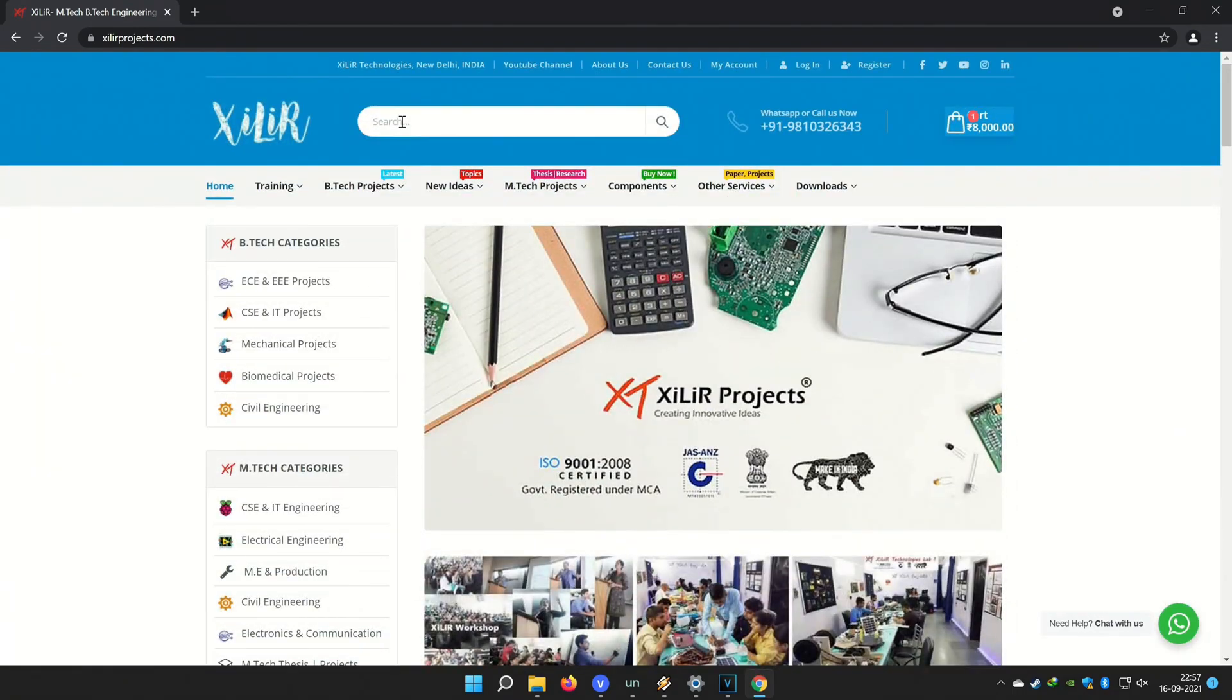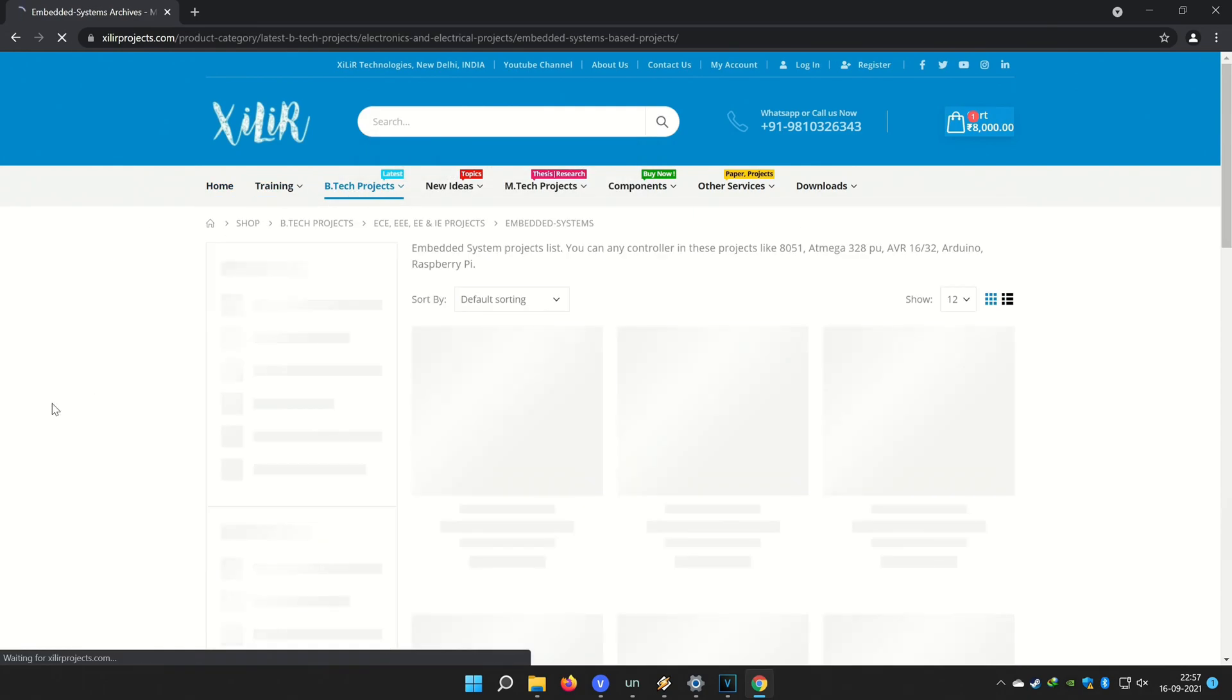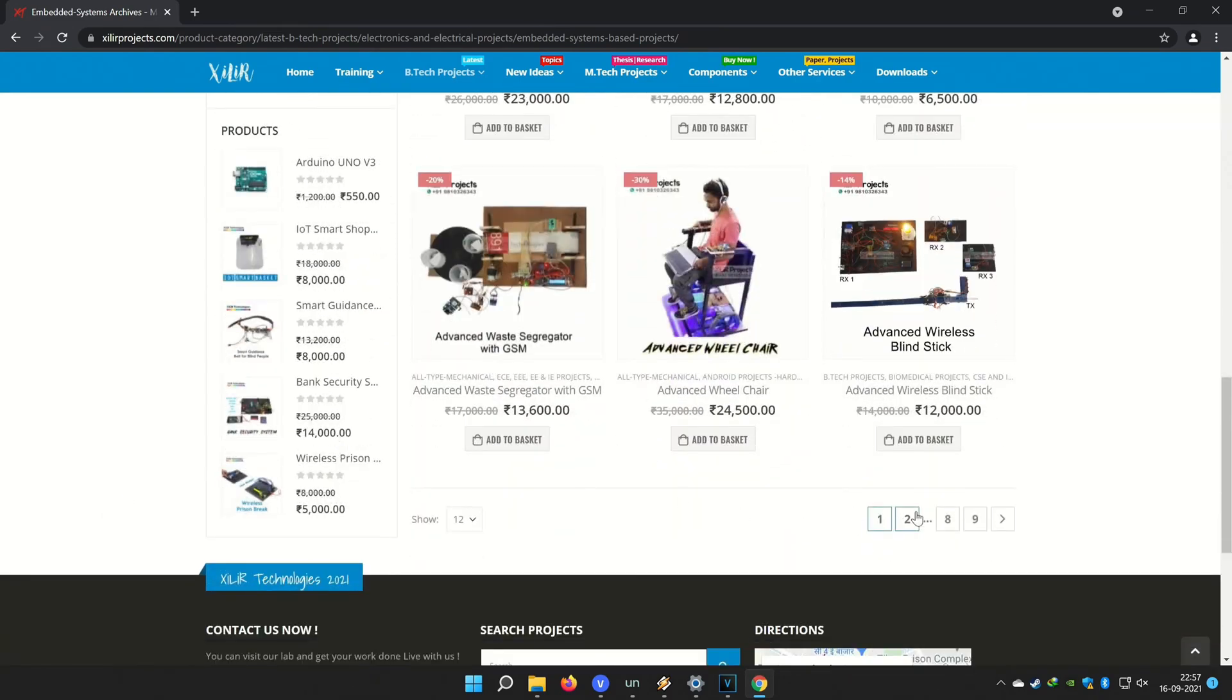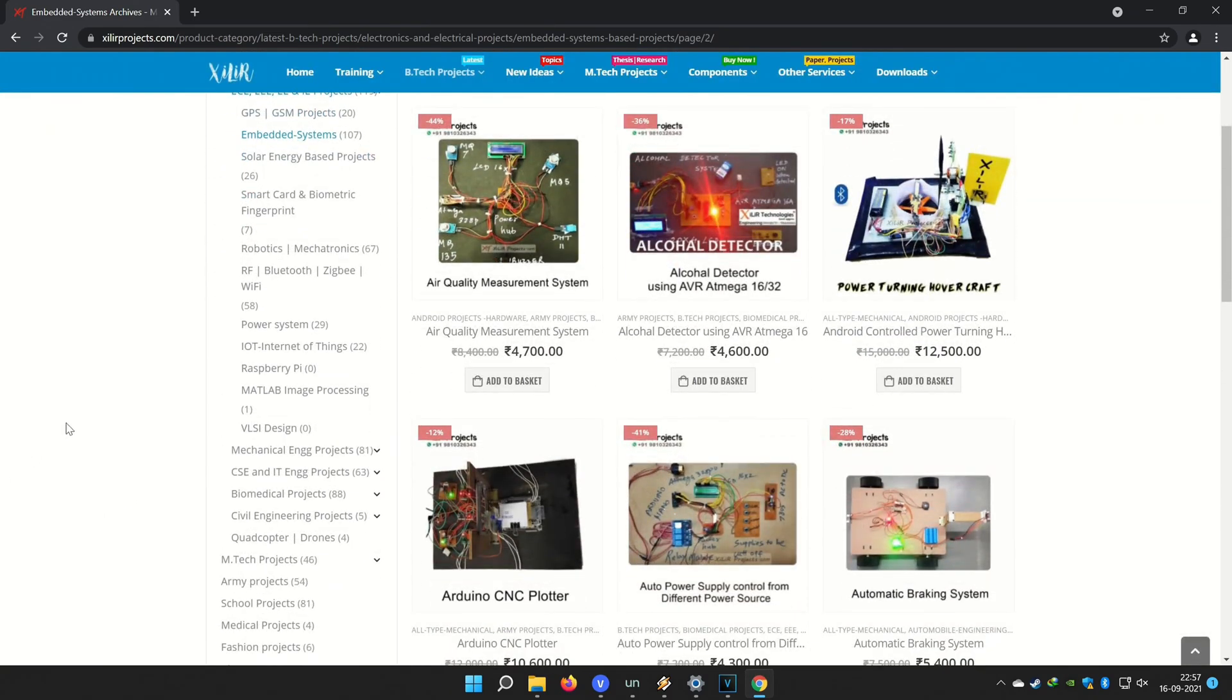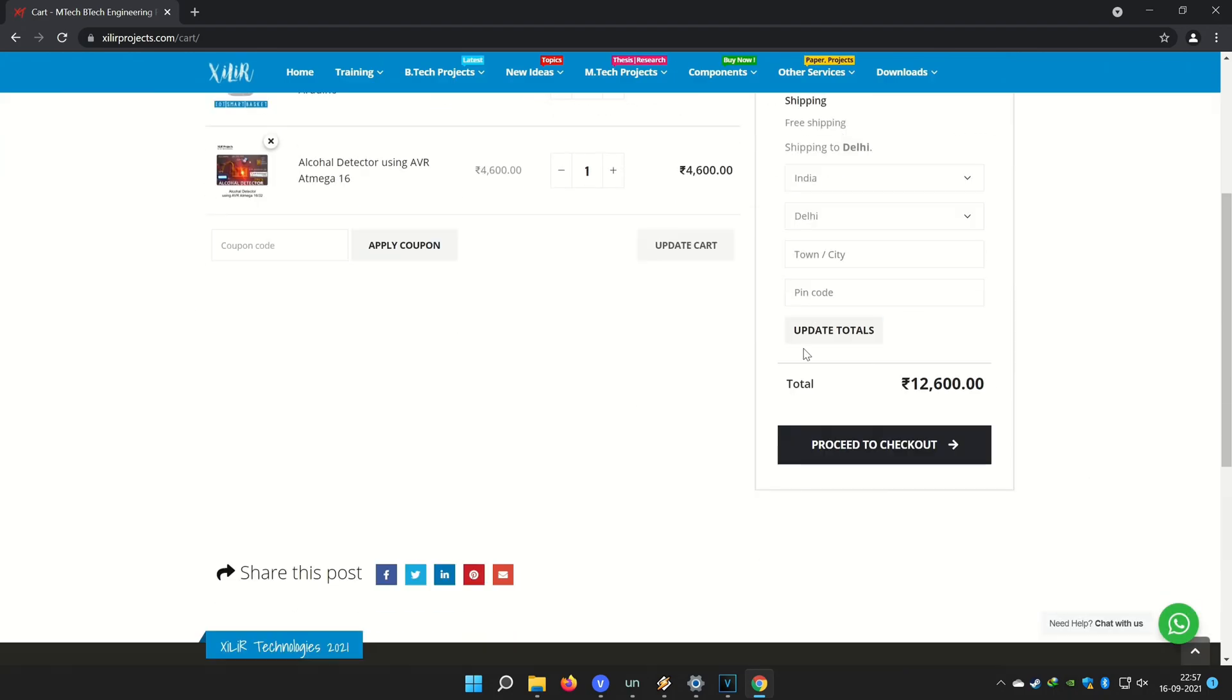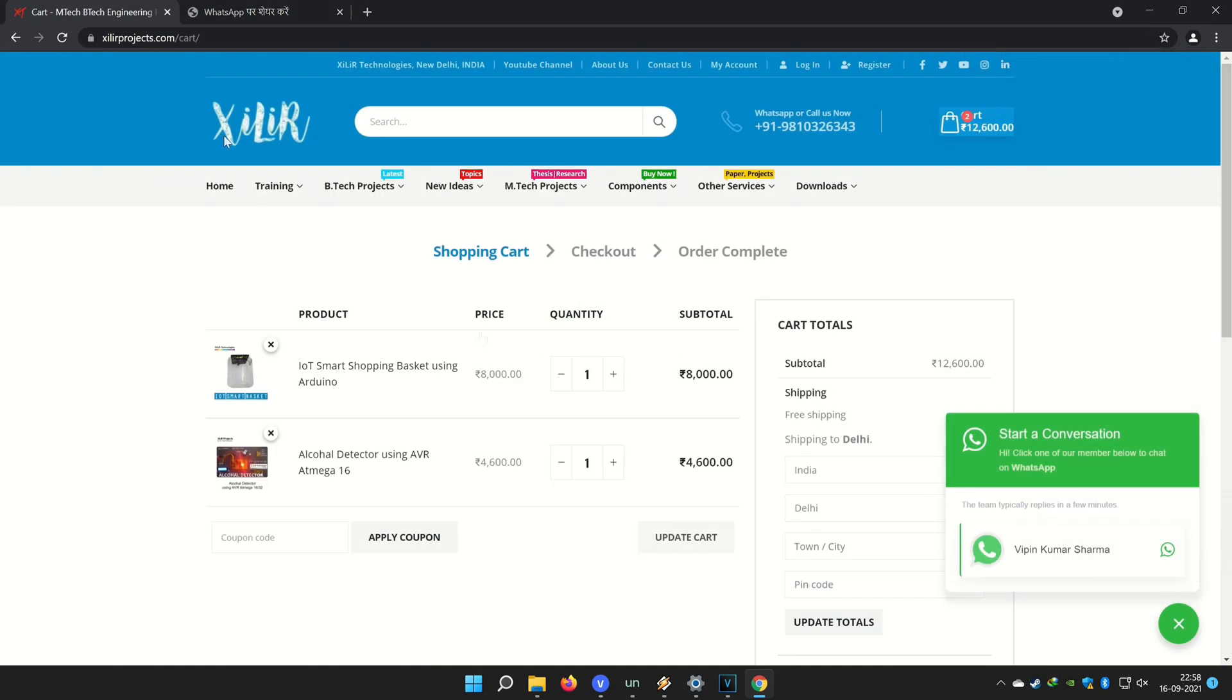In one day workshop you can buy project components etc from online or offline, both options are available. If you want to make something unique, new, creative just WhatsApp us on the number given in the description box. Thank you so much for watching the video. You can subscribe to this channel for more project ideas, tutorial videos, DIY videos etc. Thank you so much.